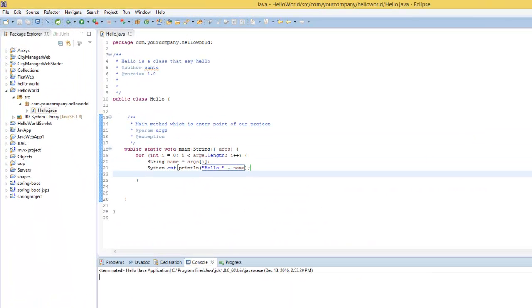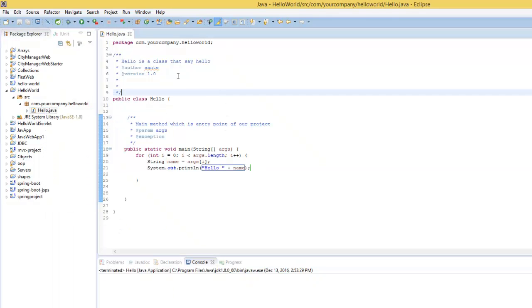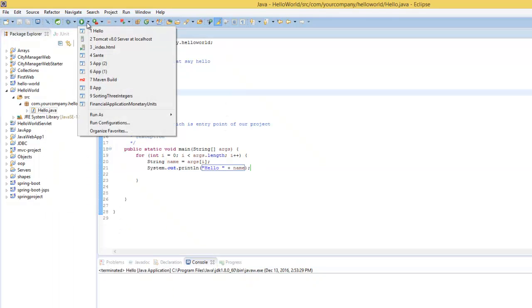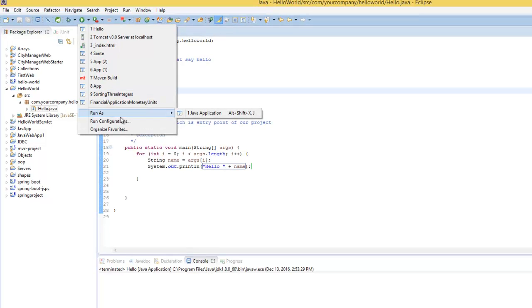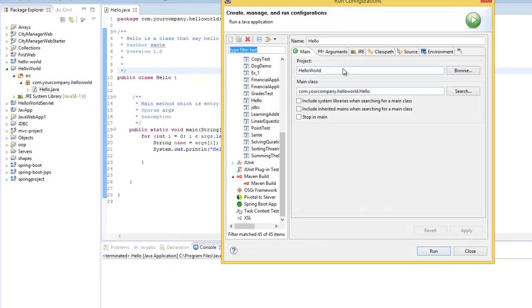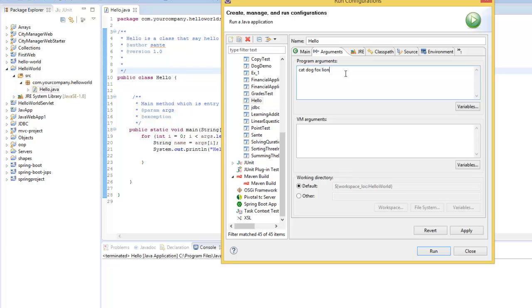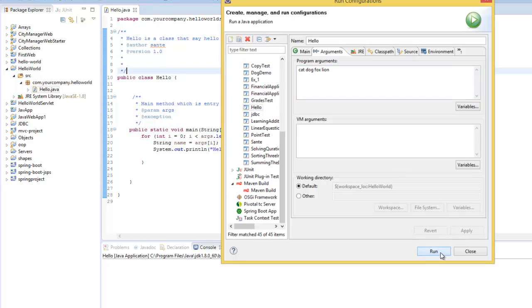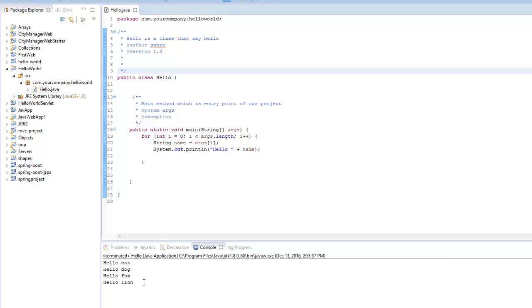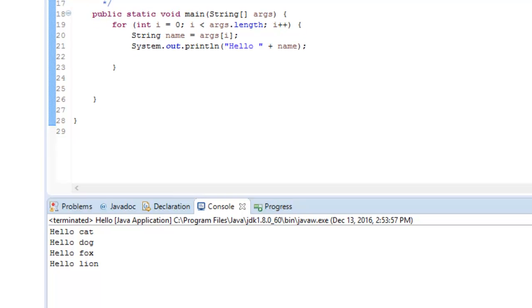Let's see. For some reason I don't get the reply. Let's put the argument again: cat, dog, fox, lion, apply, run. And then we get the reply here, hello each and every dog. And now let's produce doc for Java file. So right click the project.